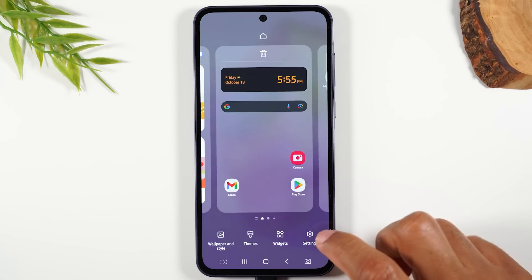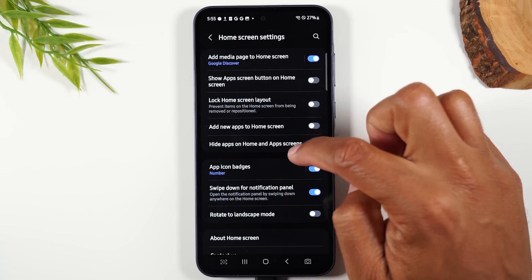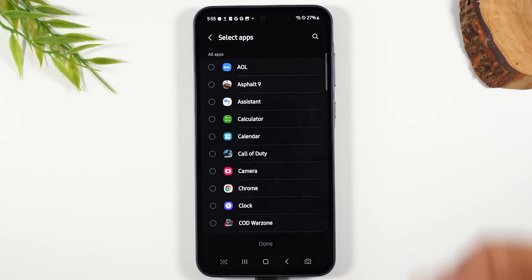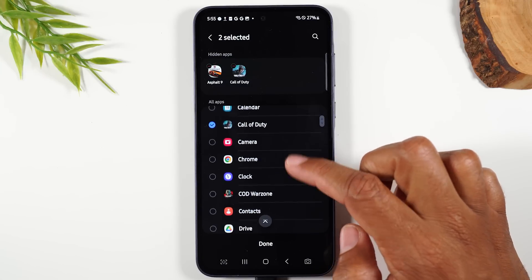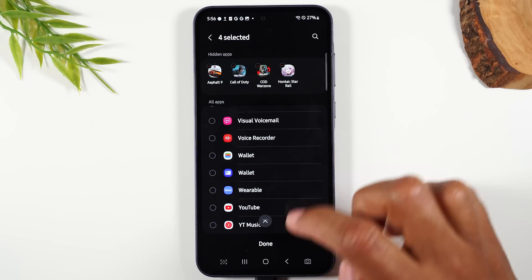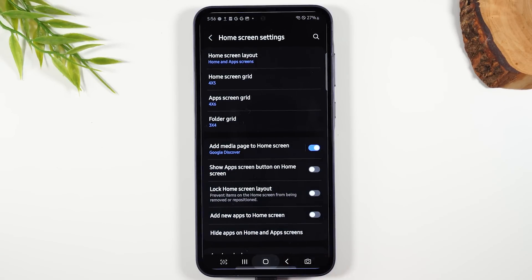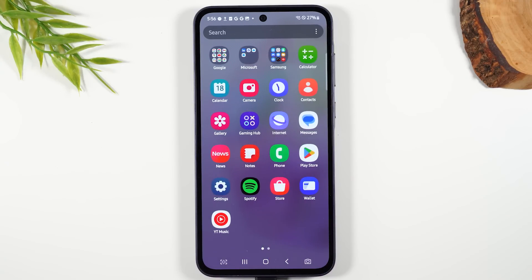Hold down the home screen, tap on home screen settings, and from here go to 'Hide apps on home and app screen.' This gives you a list of every app on your phone. Let's say you want to hide some games — maybe your kid isn't doing well in school and you want to hide their favorite games until their grades improve. Select all the games and hit done. Now swipe up and the games are gone. They're still on the phone but hidden, and you have to follow these steps to unhide them.